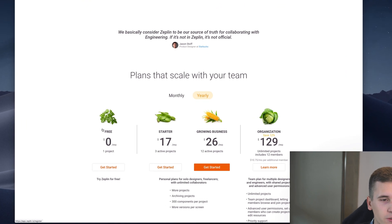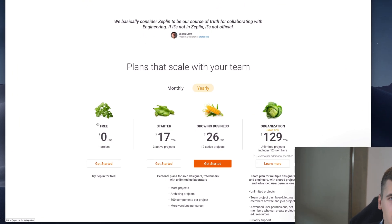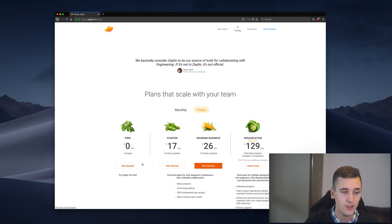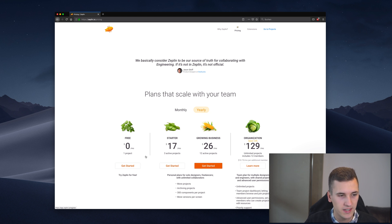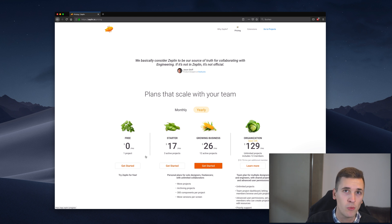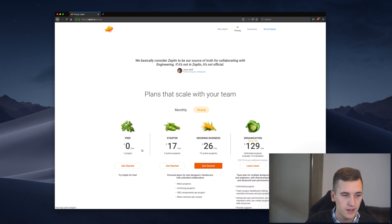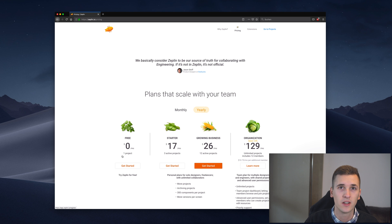Looking at the pricing we also see that there is a free plan right here so you can just test it out for free. You can actually use it forever because it's not time limited but limited to one project.